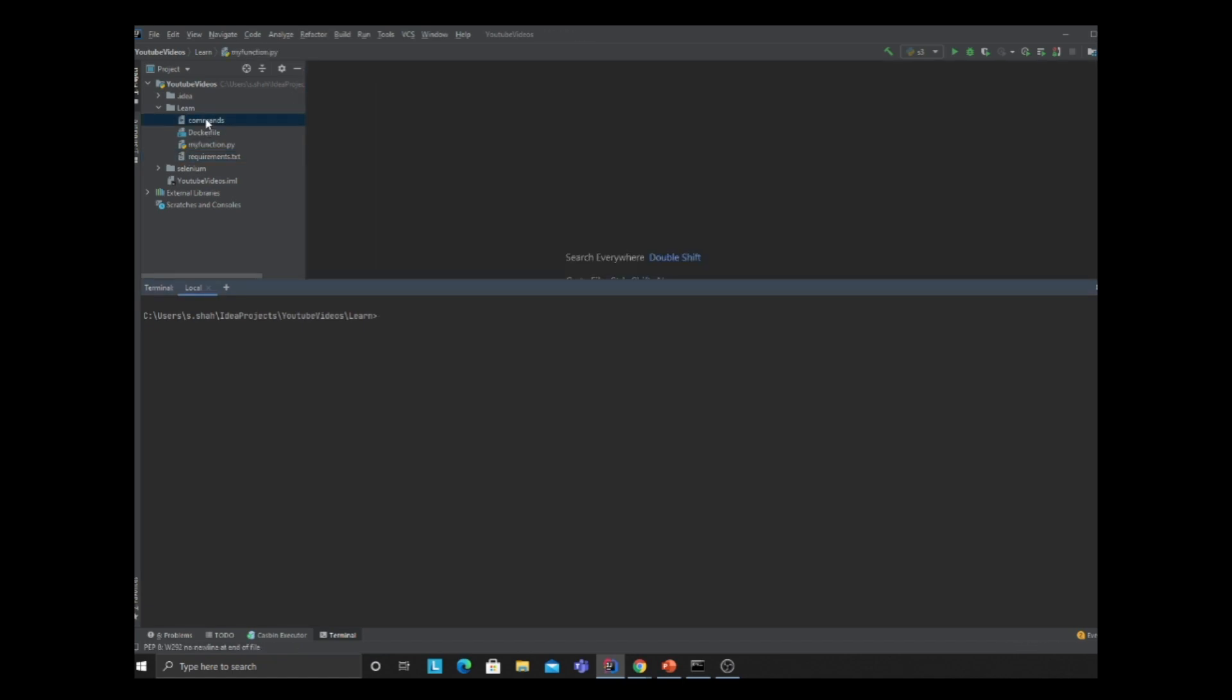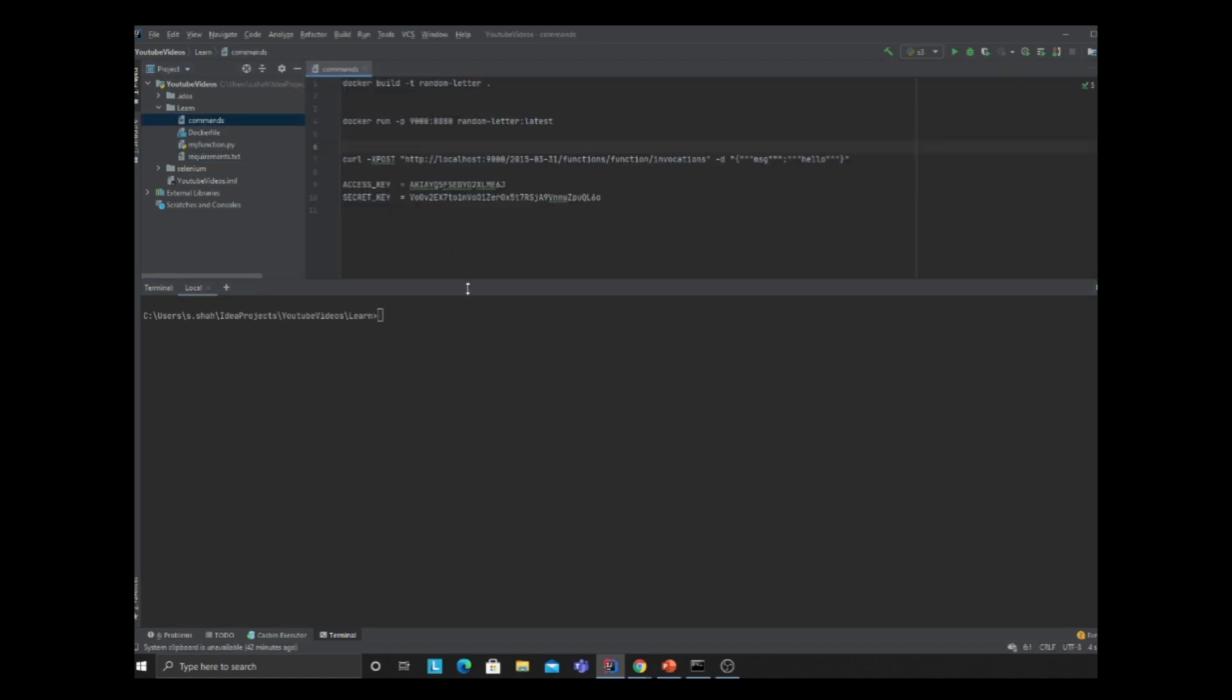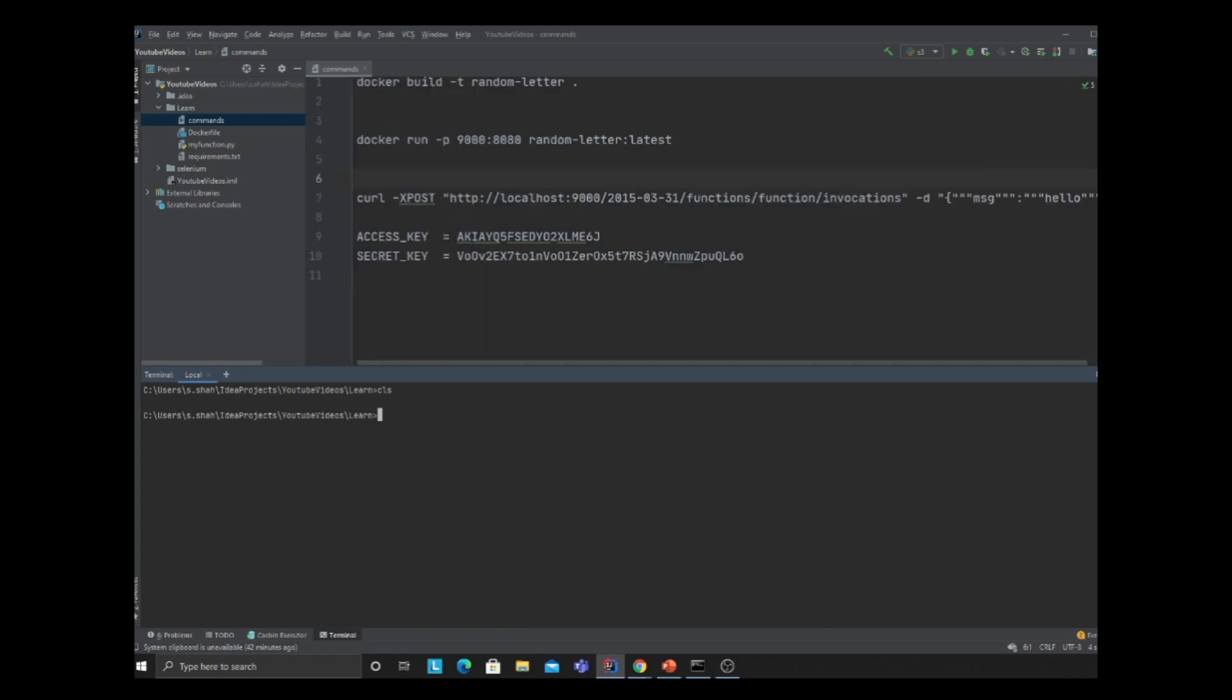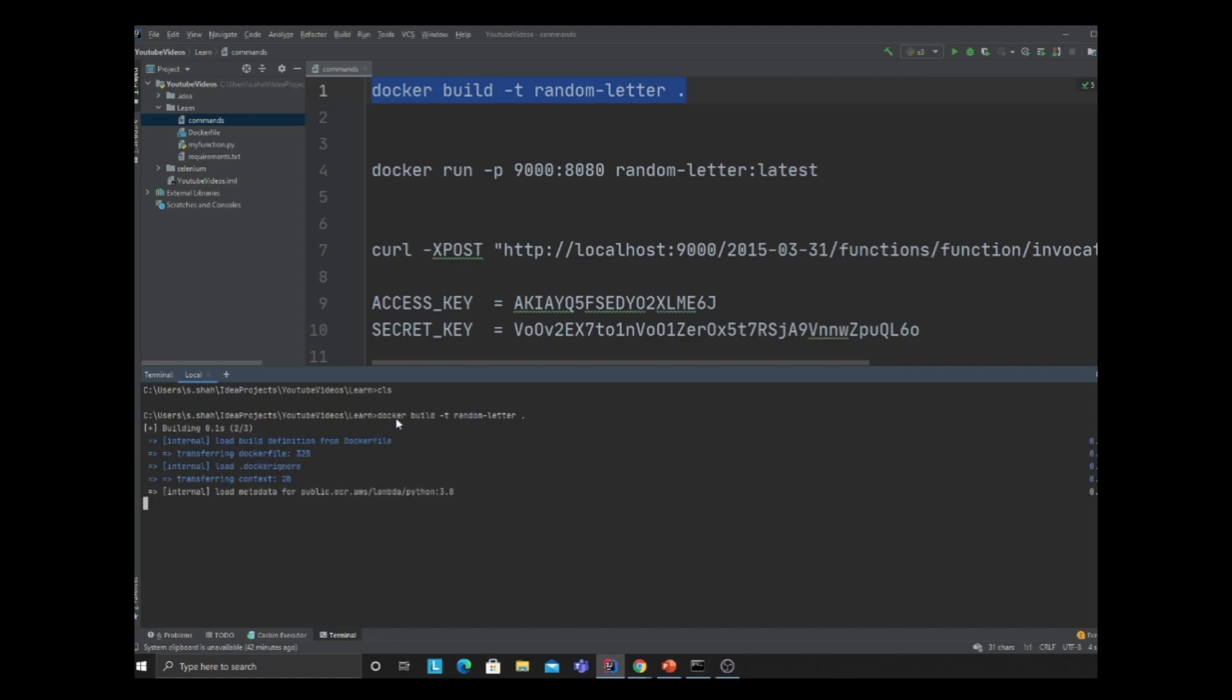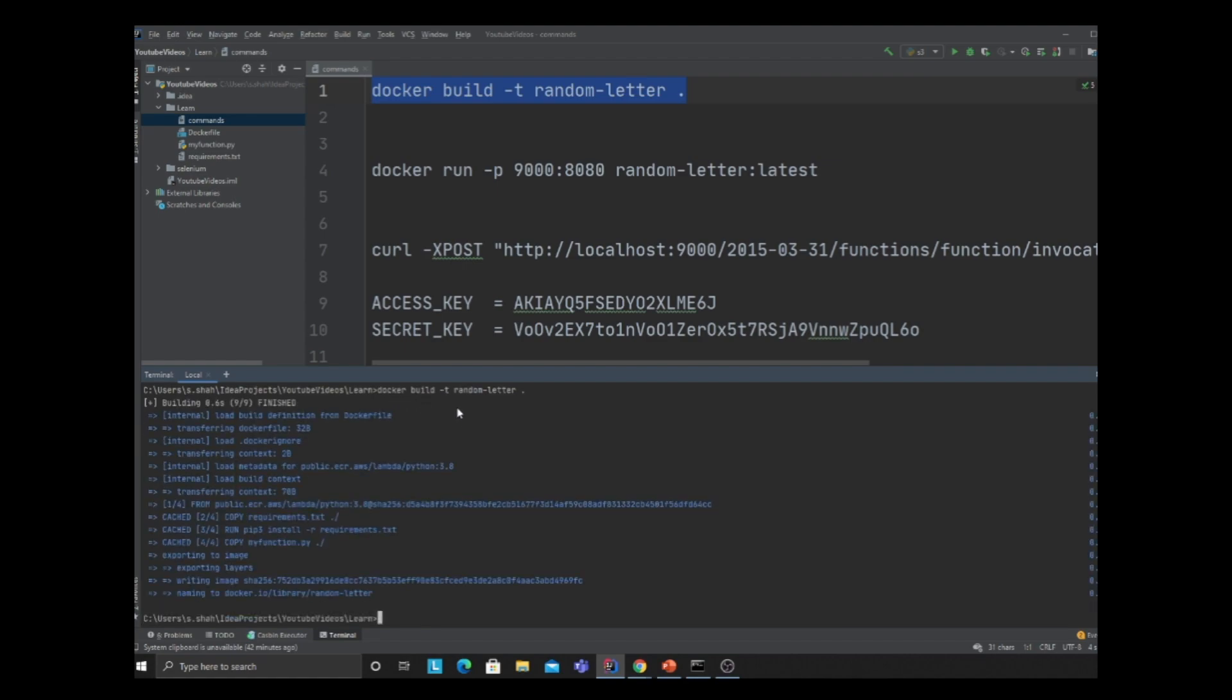In order to test your Lambda locally, I have certain commands on the GitHub section. First, we need to build the image: docker build -t random_letter . This says build an image called random_letter and the Dockerfile is in the current directory. Once that's done, I'm starting the Docker container.